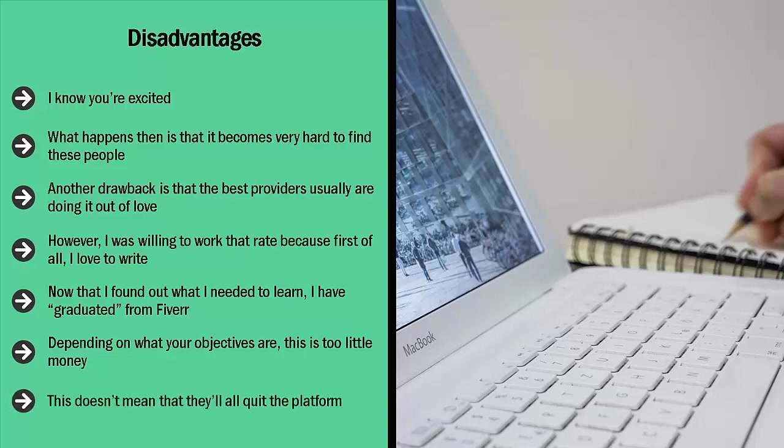I share this with you because the best providers sooner or later realize this. This doesn't mean that they'll all quit the platform. Some may still be available but only for very little engagements. They can only take so much work because they have a day job. Others simply take a long break and come back if they desperately need the money.